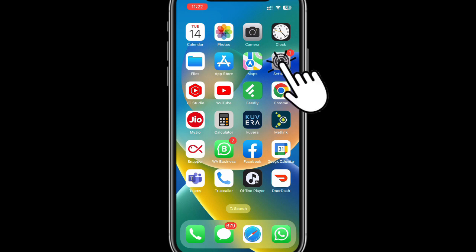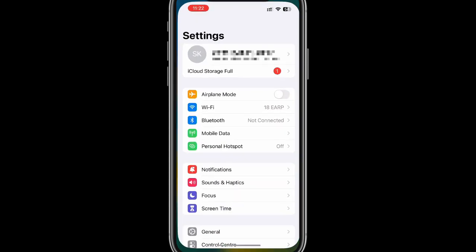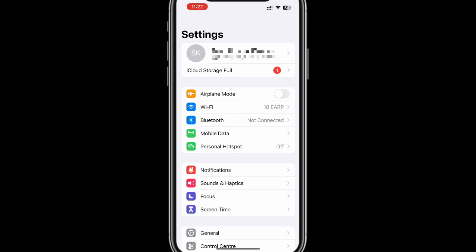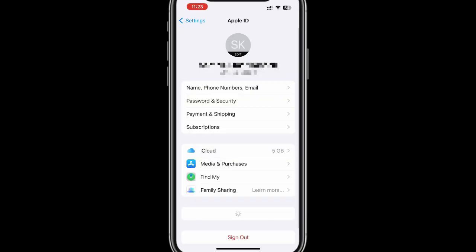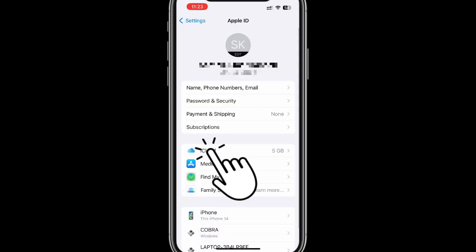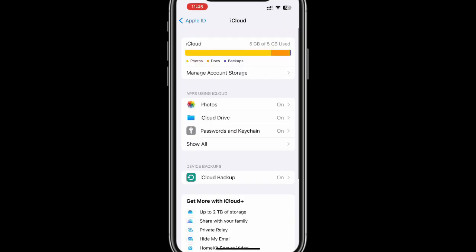Please go to your device settings and select your name at the top of the screen. Click on iCloud and then manage storage.